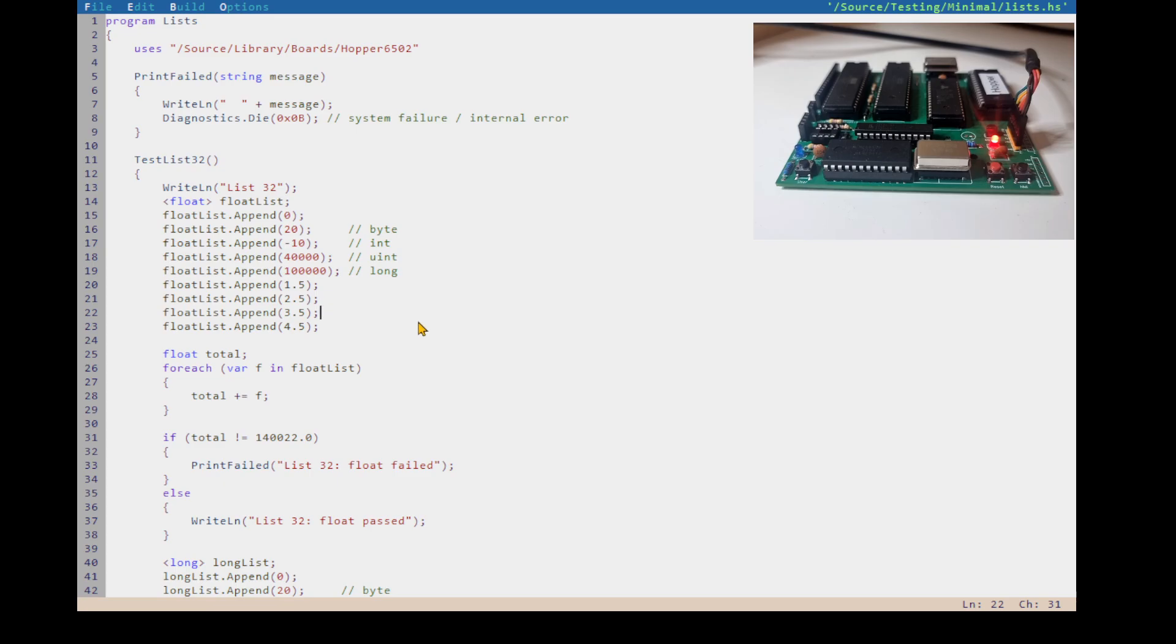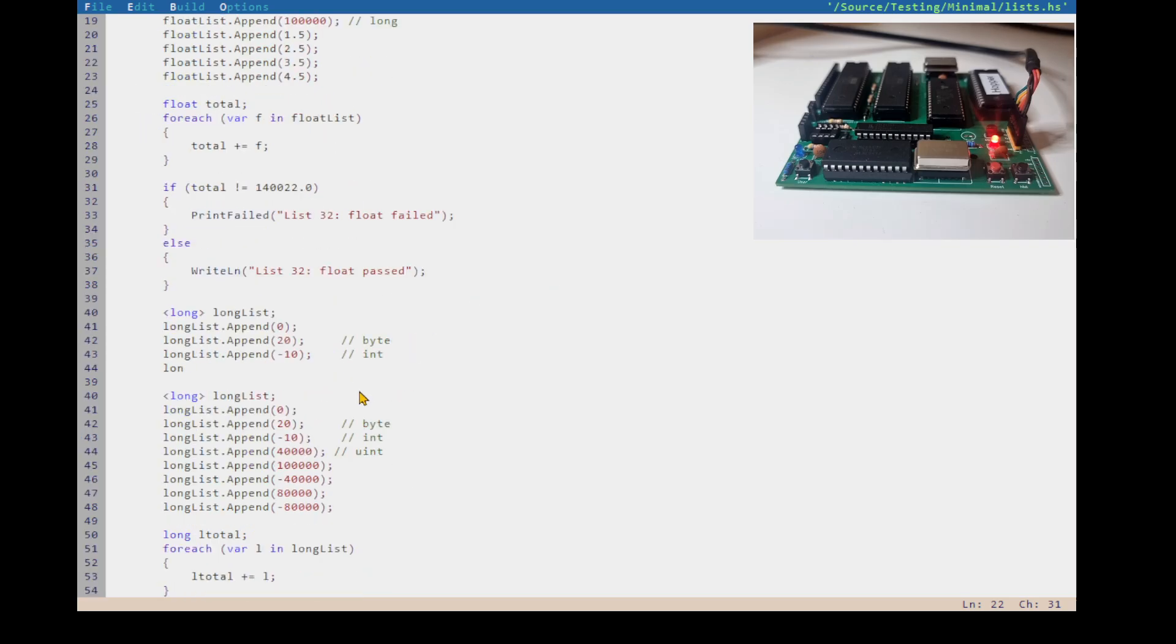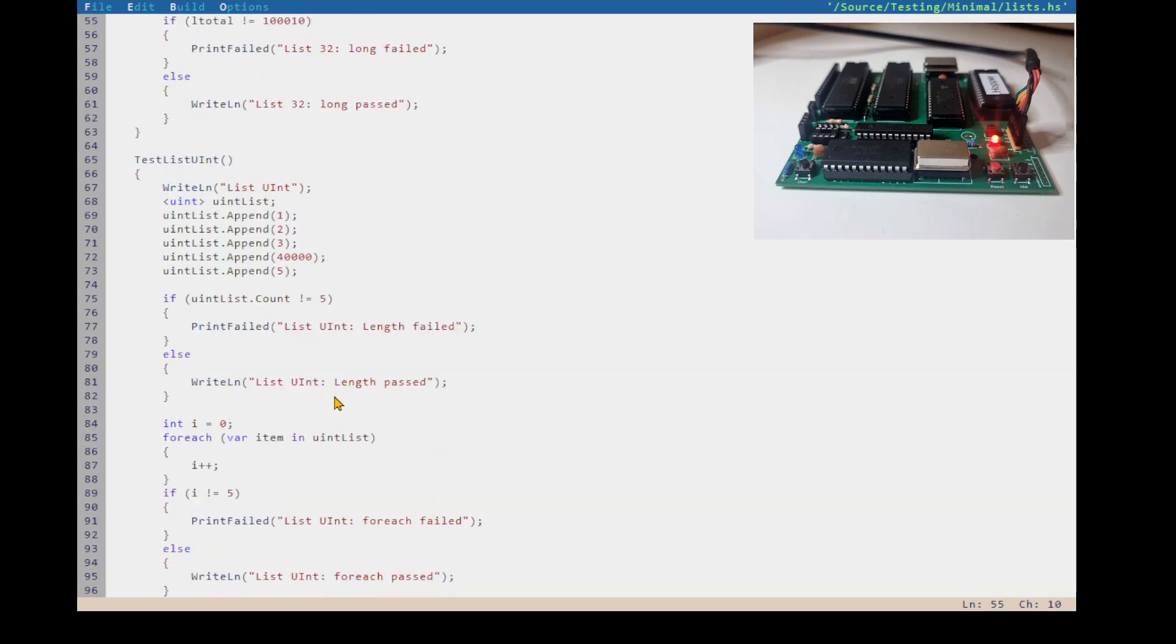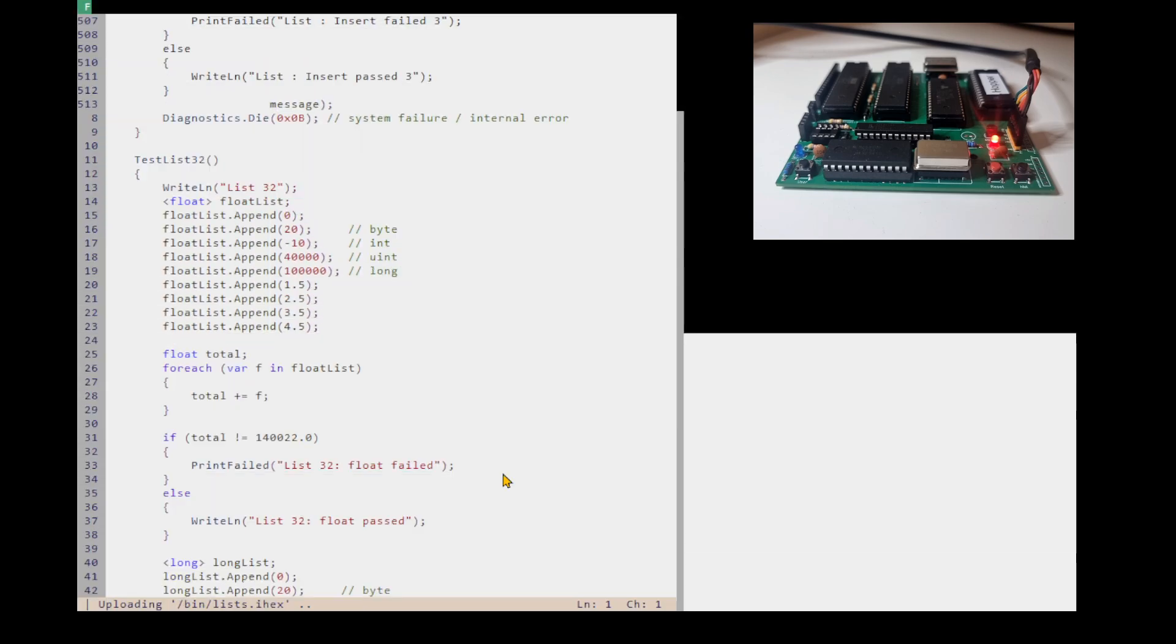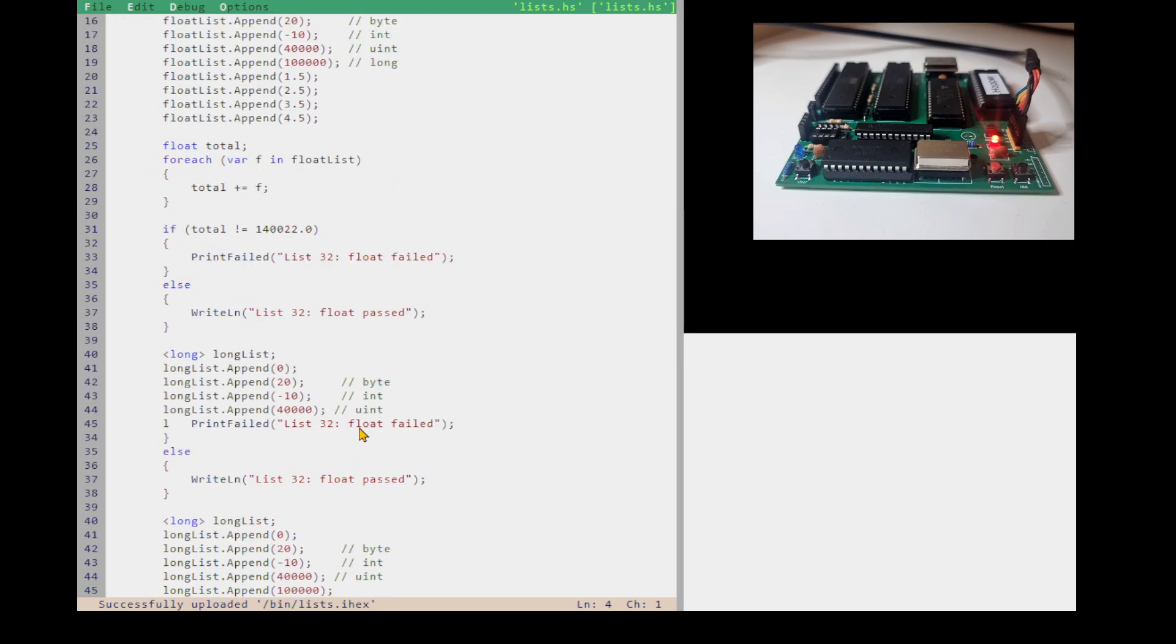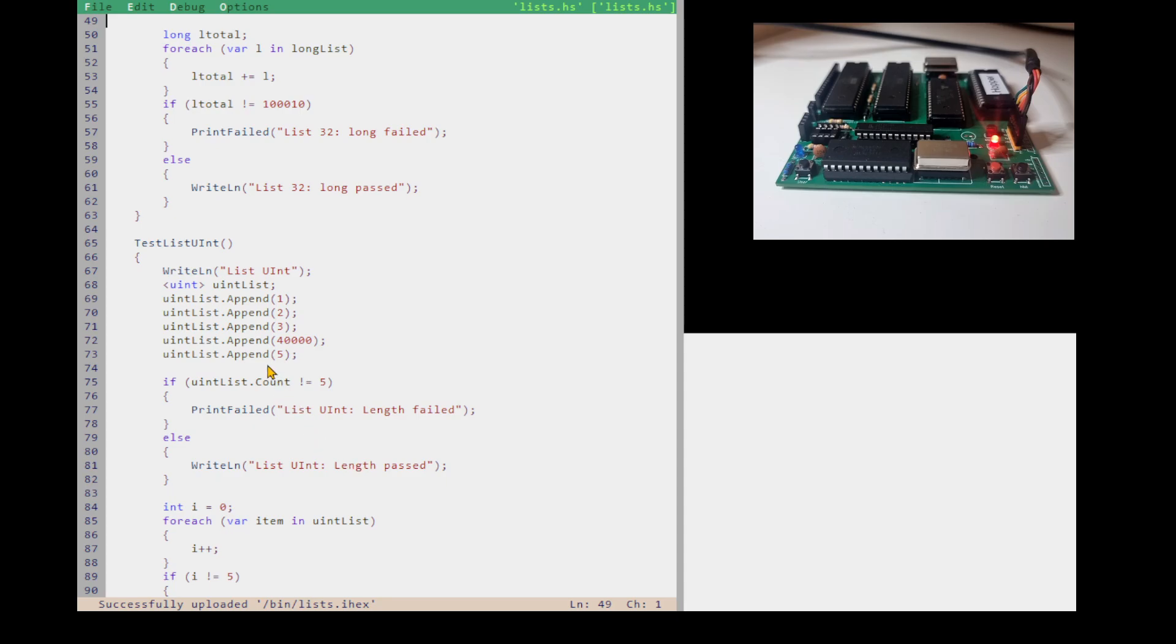So I've got this test here to test lists, which was basically written by ChatGPT, not by me. I gave it some examples of how tests look and it sort of did its thing. So F5, I've already compiled it. That should load it. So at the bottom of the screen it says uploading, and that means it's uploading it onto the 6502. While we wait.